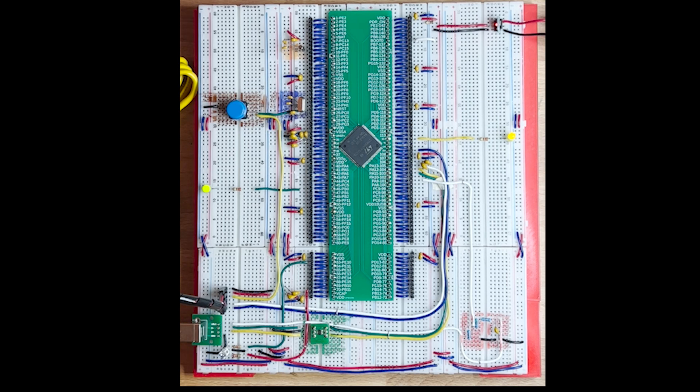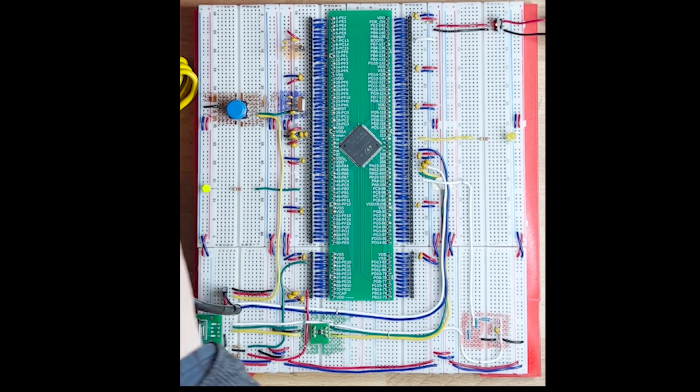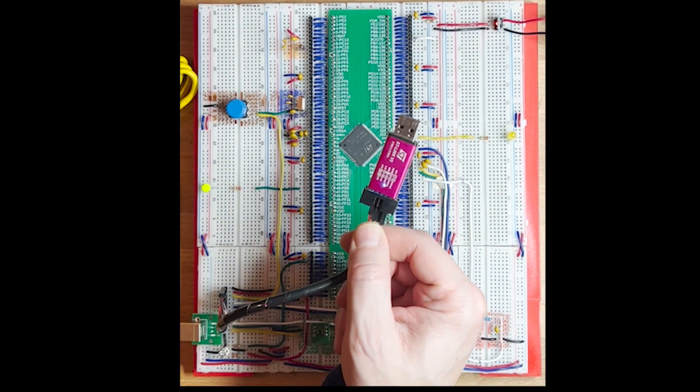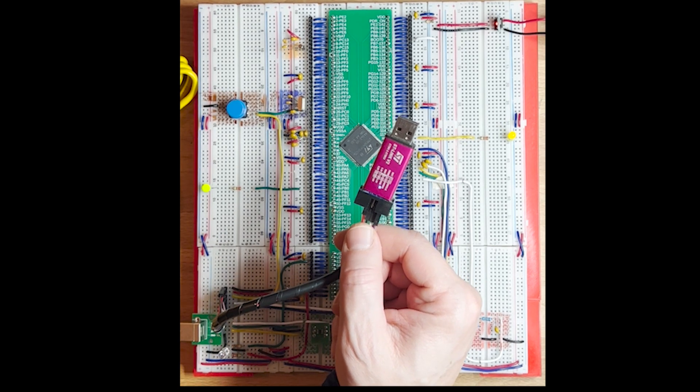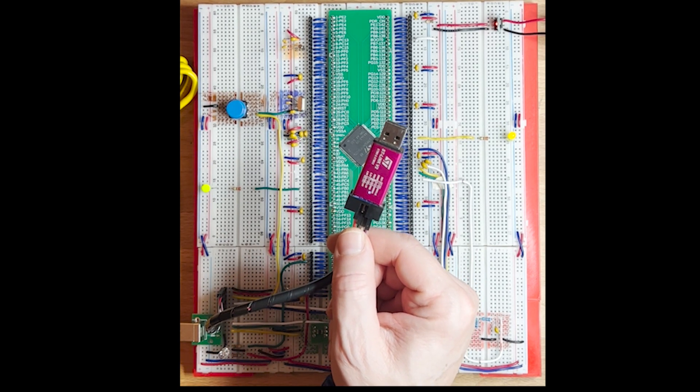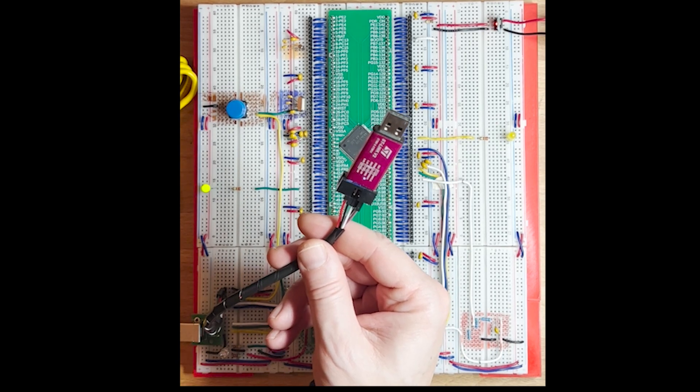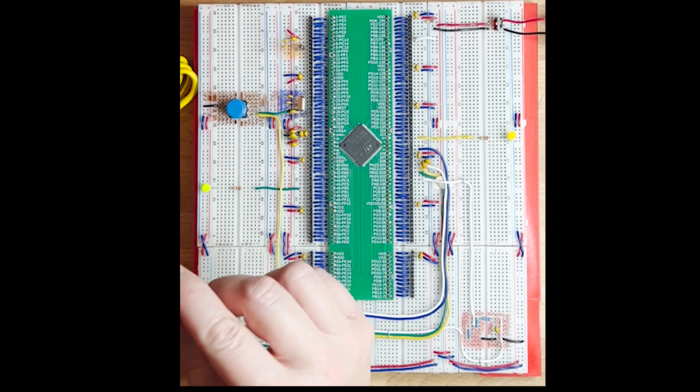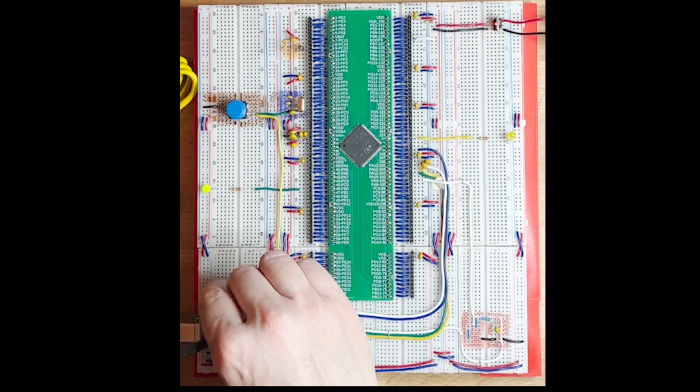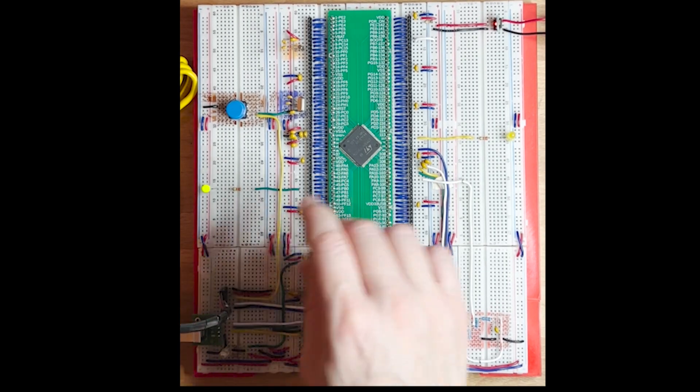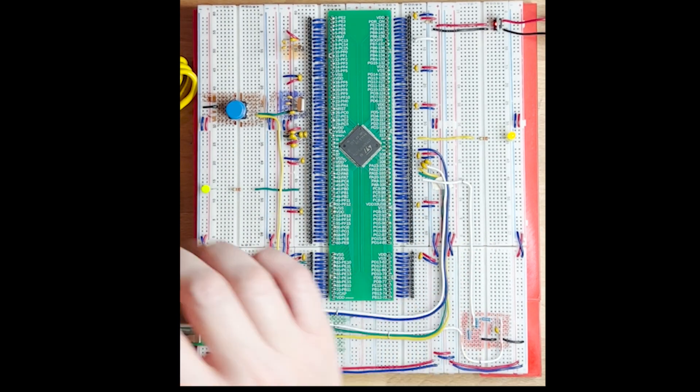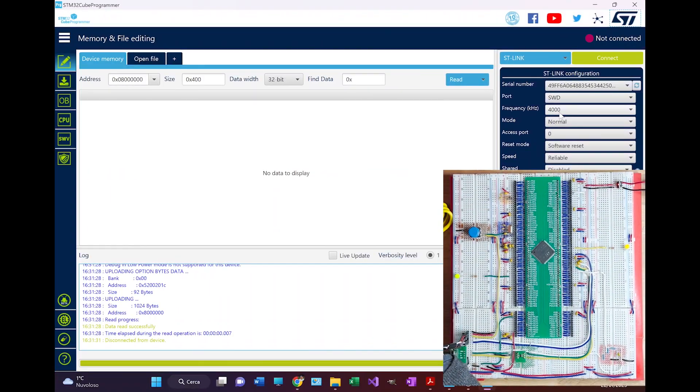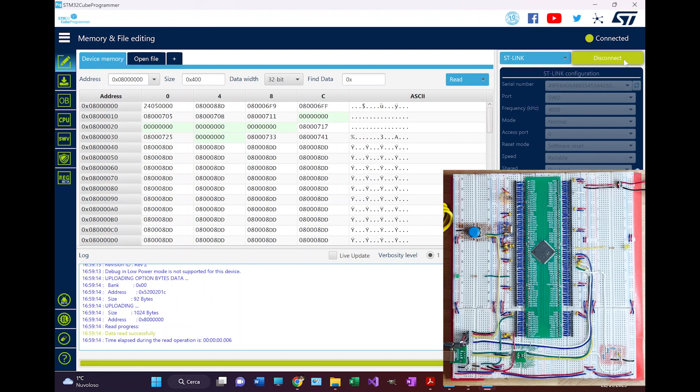In order to program I use this programmer debugger. This is a Chinese clone of the STLink V2. I think I paid 10 euros and bought it 3 years ago. I wasn't sure if that was good enough to start working with such a recent MCU, but then I have to say that things work as you can see.